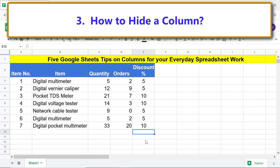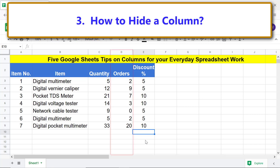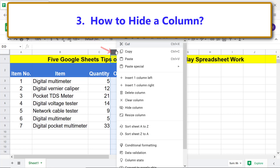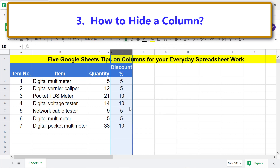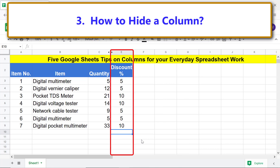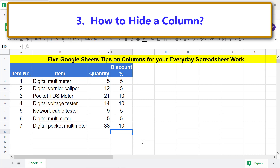How to hide a column: say you want to temporarily hide a column. Right-click the label and select Hide Column. The column is now hidden and the adjacent column shifts to the left. To show the column again, click the arrows icon that appears on the column label.